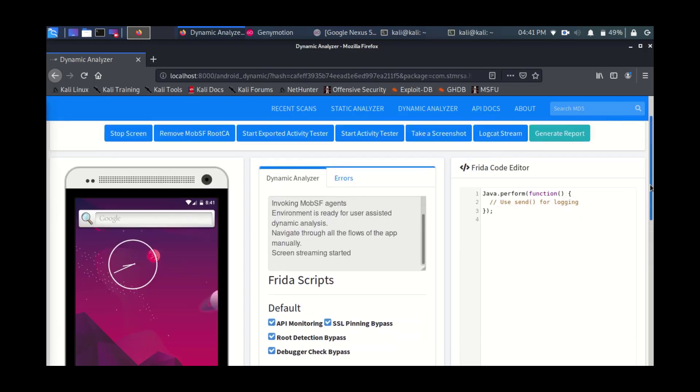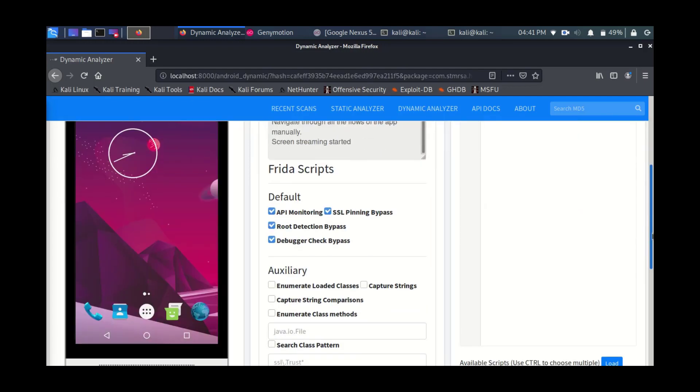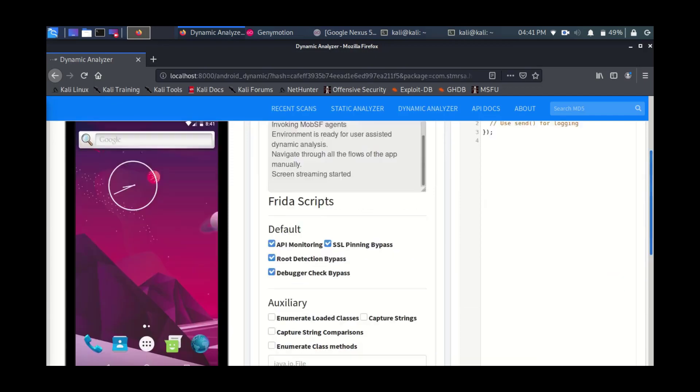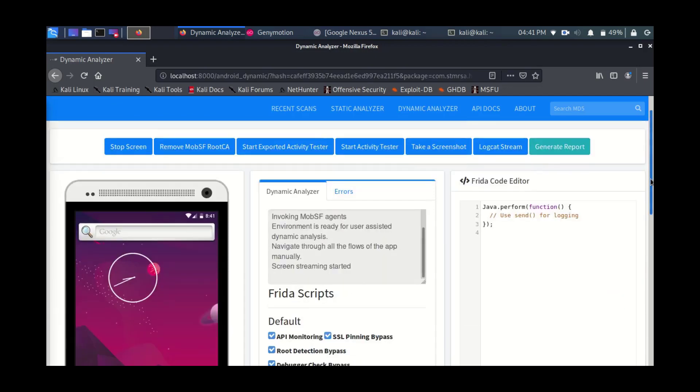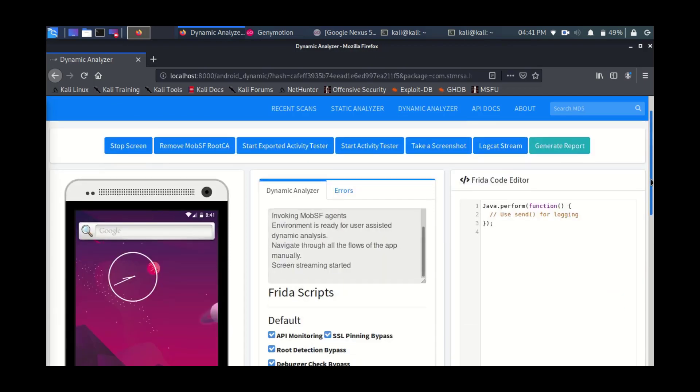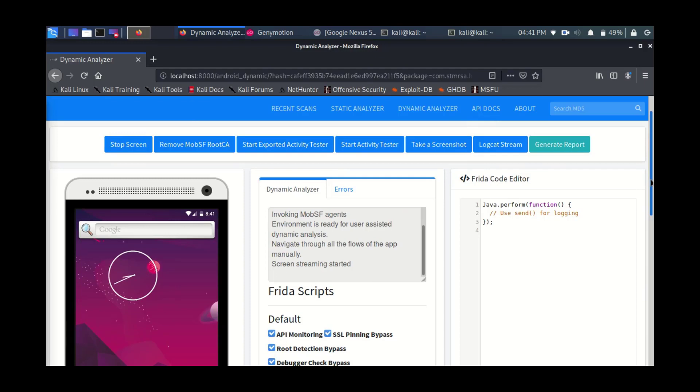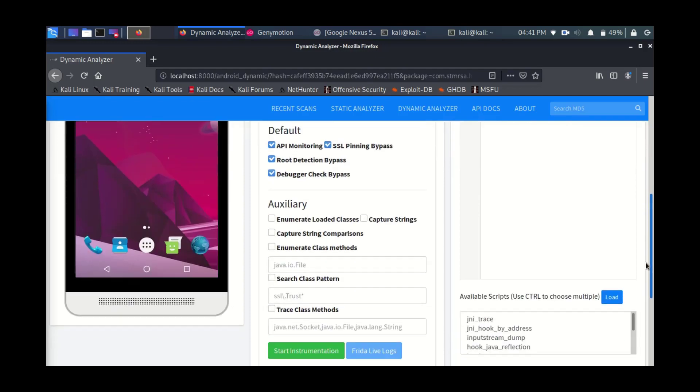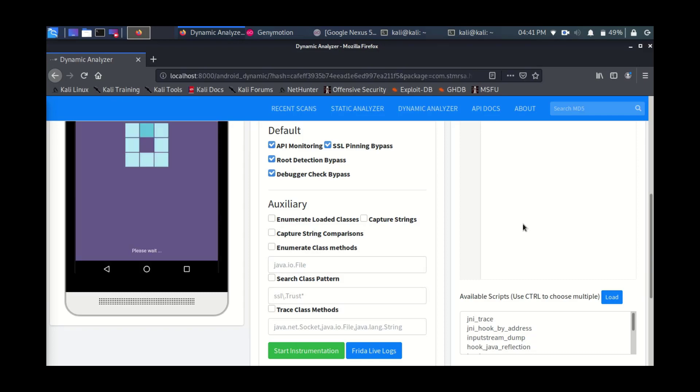We have many options here to play around. You can stop the screen, start the screen, you can start the activity tester, etc. So feel free to play around with it. It will load the application automatically and you just have to initiate it by pressing this cute little button down below.